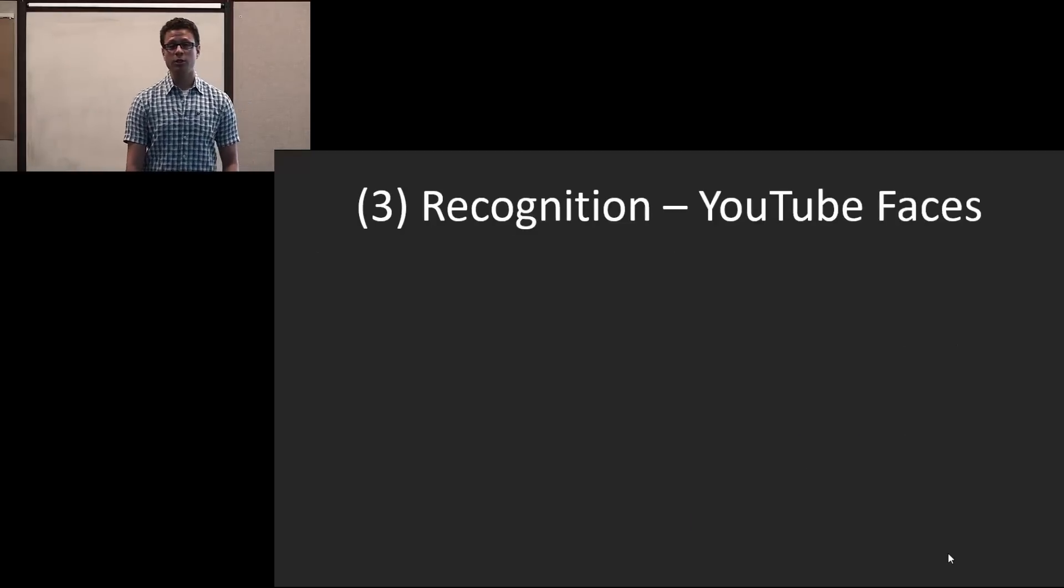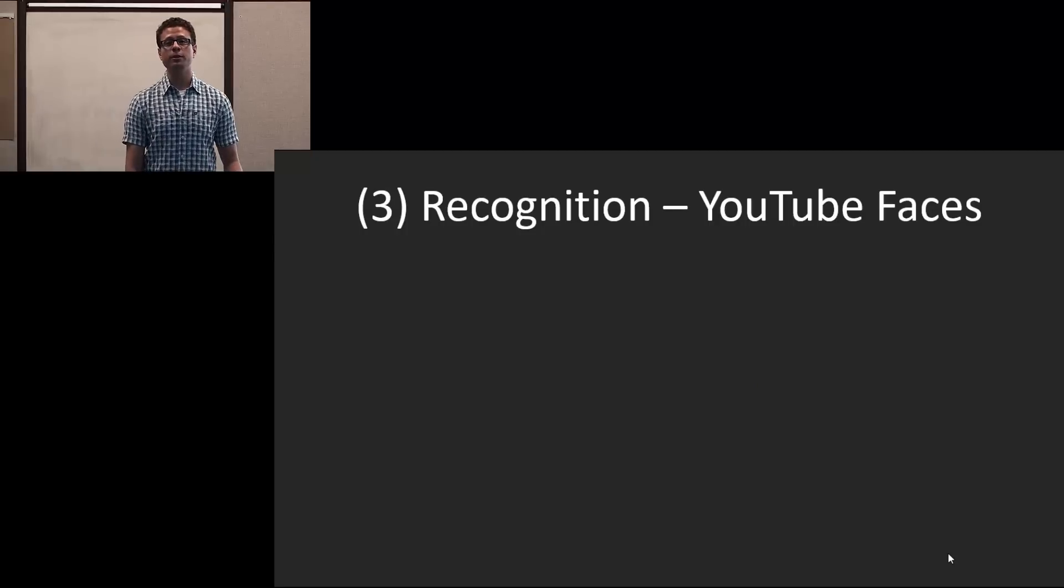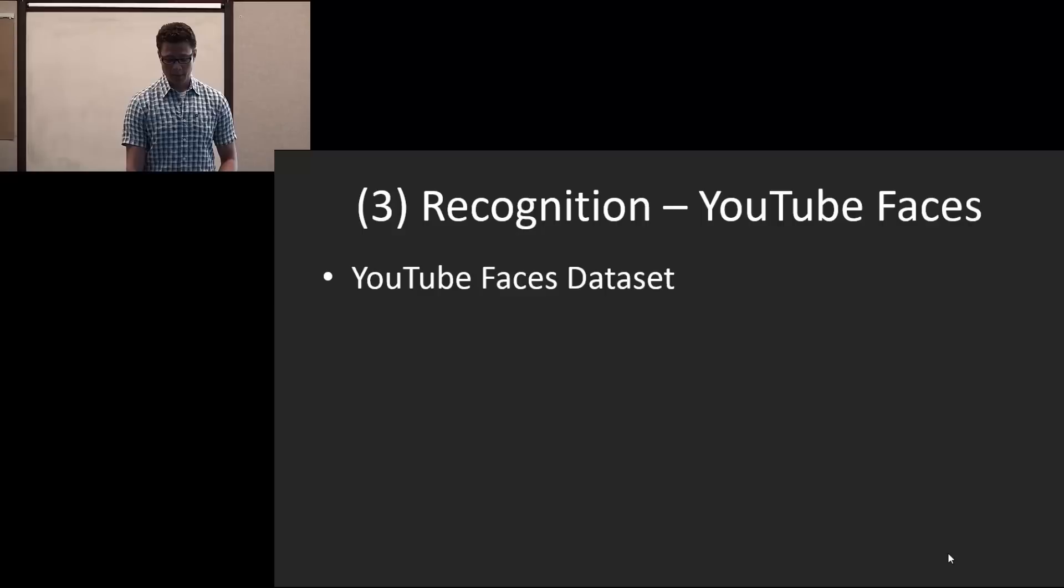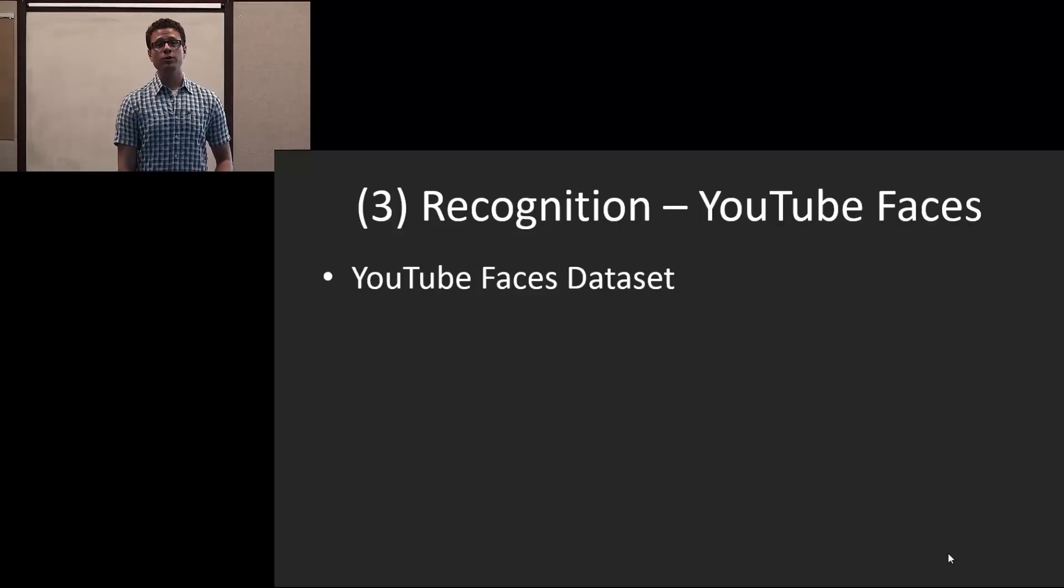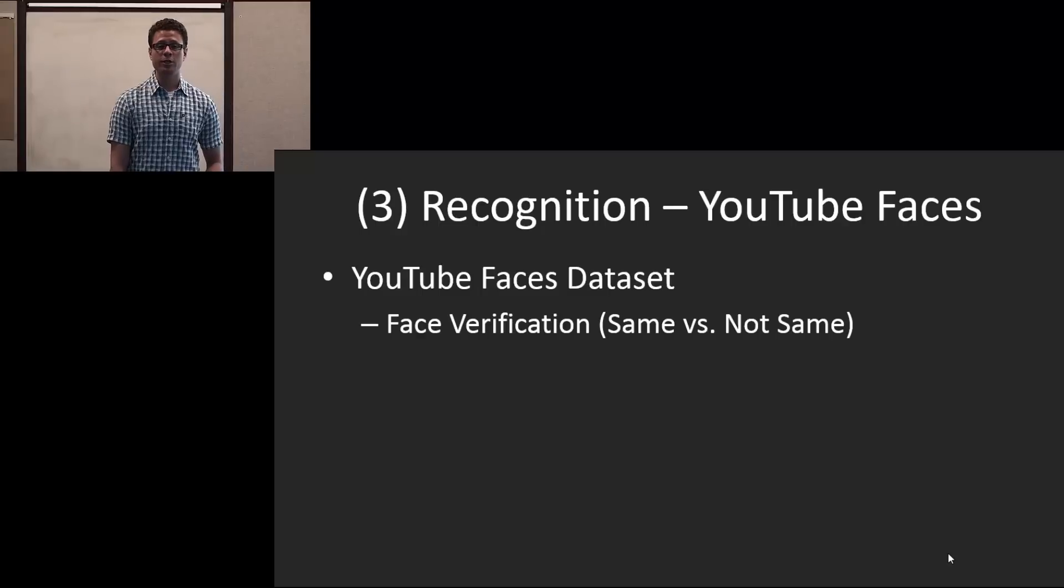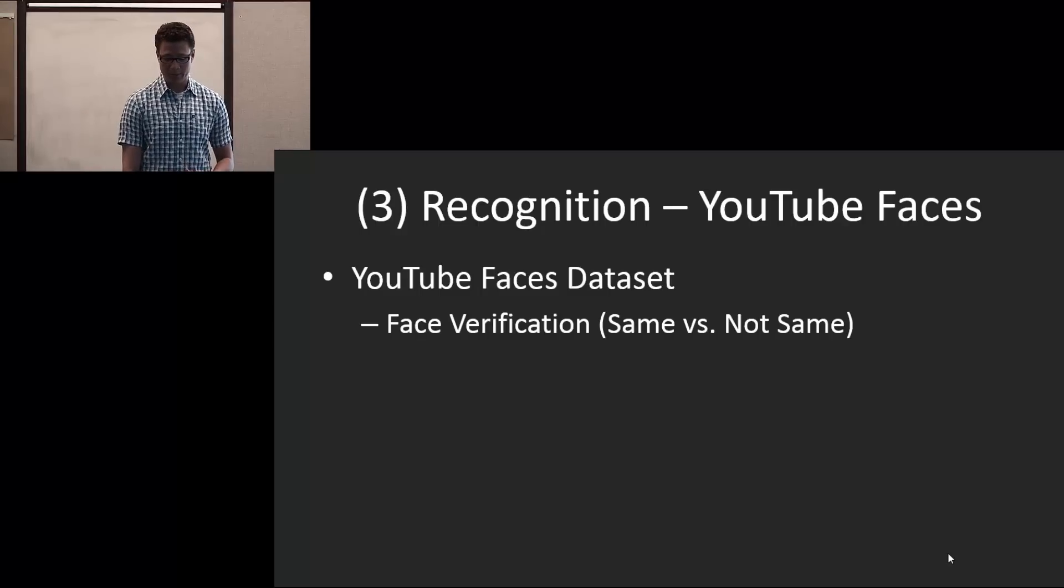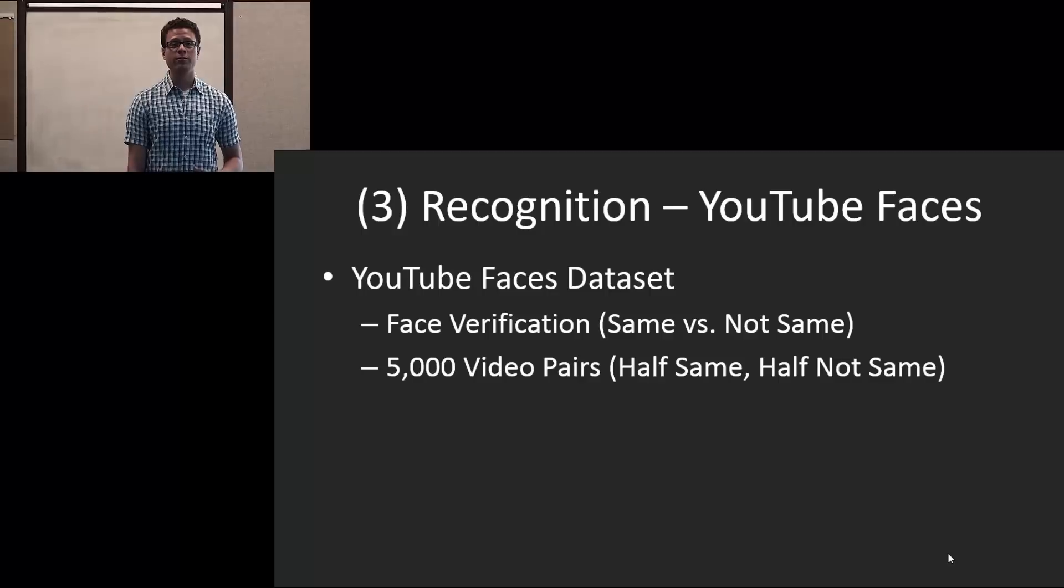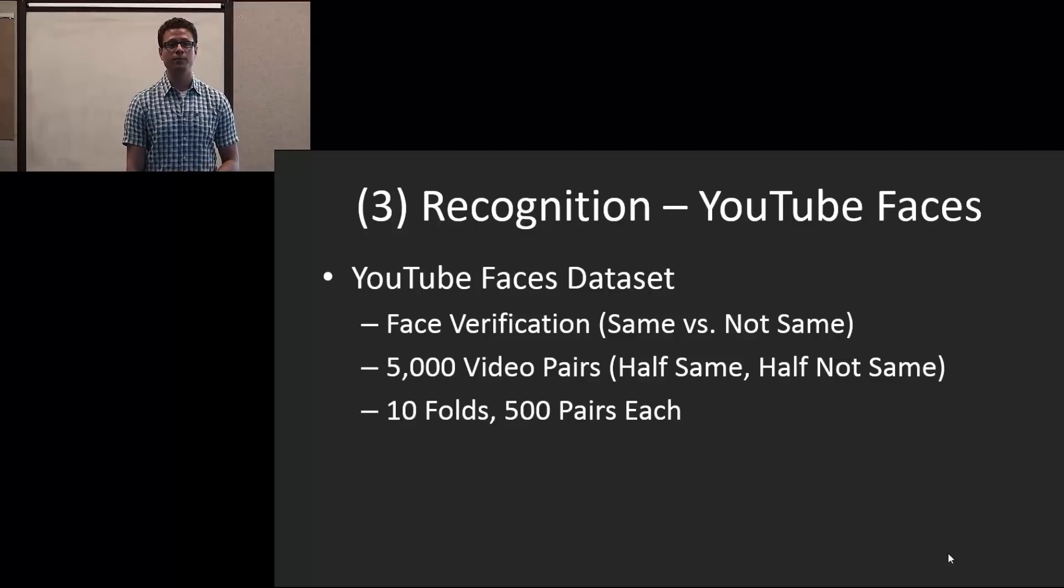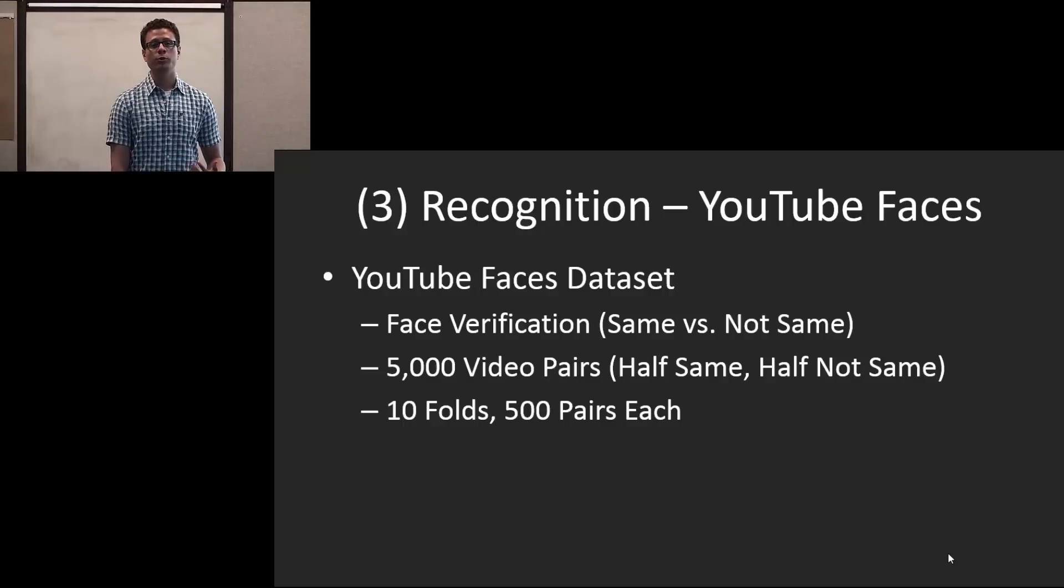Next, we're going to show some results on already publicly available datasets. The first is the YouTube Faces dataset. The YouTube Faces dataset is actually a face verification dataset where we want to classify same versus not same. And they give 5,000 video pairs, half same, half not same, and divide it into 10 folds with 500 pairs each.